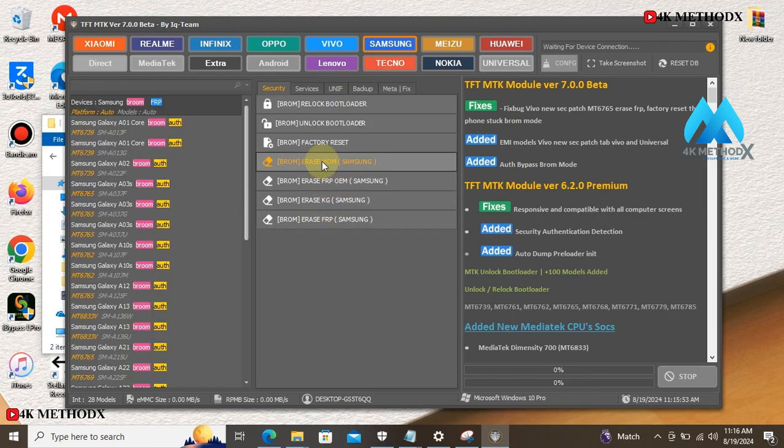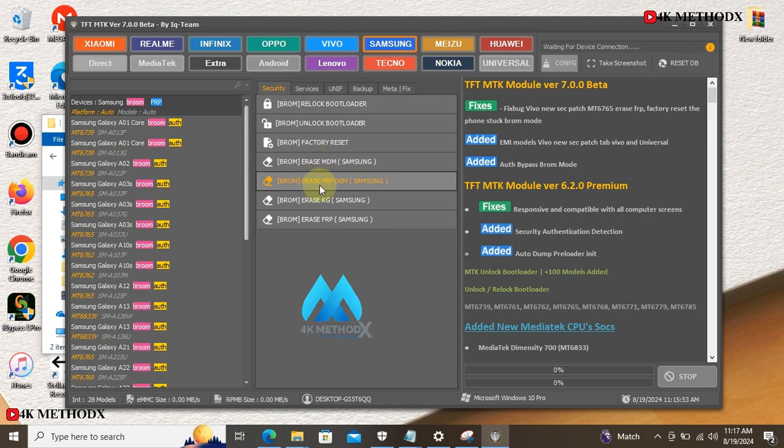You can use this tool to erase MDM, that is the management remote lock. You can use this tool to also erase Samsung FRP.